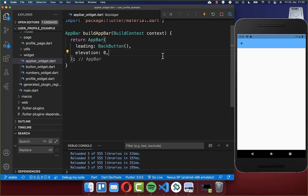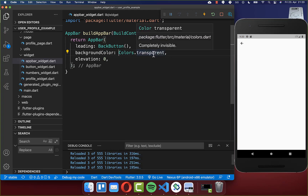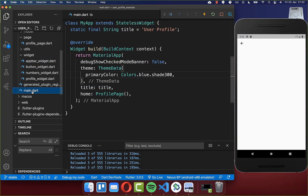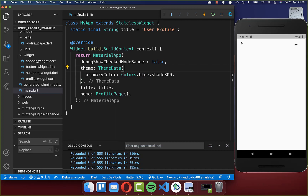We want to remove all the shadow from our app bar and also make it transparent. Therefore I set the background color to transparent. Also make sure to go to your main file and choose a primary color within your theme. If you choose a light background color, the app bar will display all icons inside it as black.